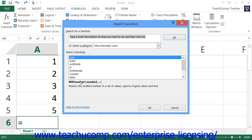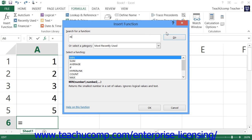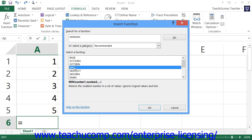Whenever you do any one of these actions, you will launch the Insert Function dialog box. In the Insert Function dialog box, you can search for a function by typing a few words that describe what you want to do into the Search for a Function text box and then clicking the Go button to the right of that. A listing of functions that you may want to use will then appear within the Select a Function text box. You can click on a function shown here to see a description of the function and its syntax in the area below that.